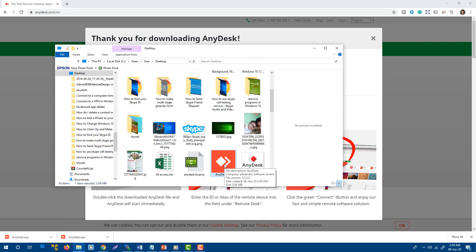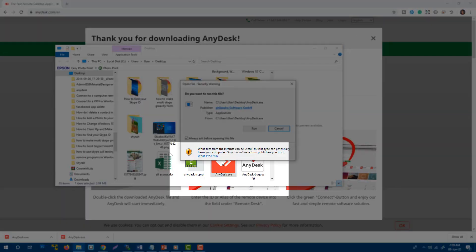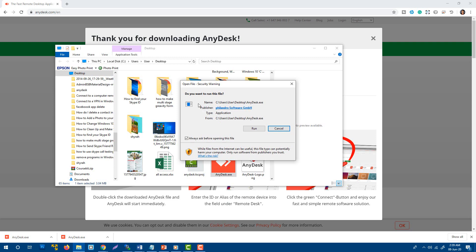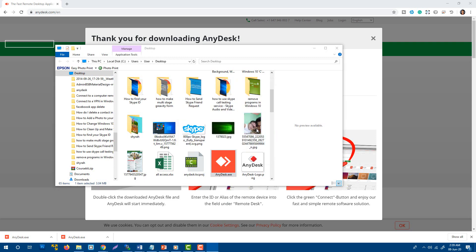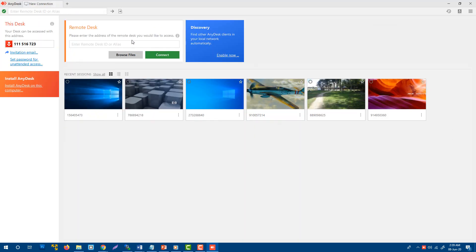Now I'm going to activate AnyDesk by double-clicking on it. It asked me for permission, so I'm going to run this application. You see my AnyDesk is ready for use right now. I'm going to share this ID with my partner.